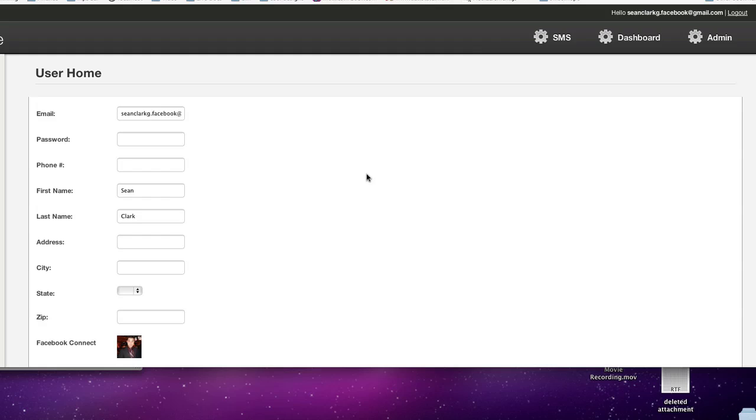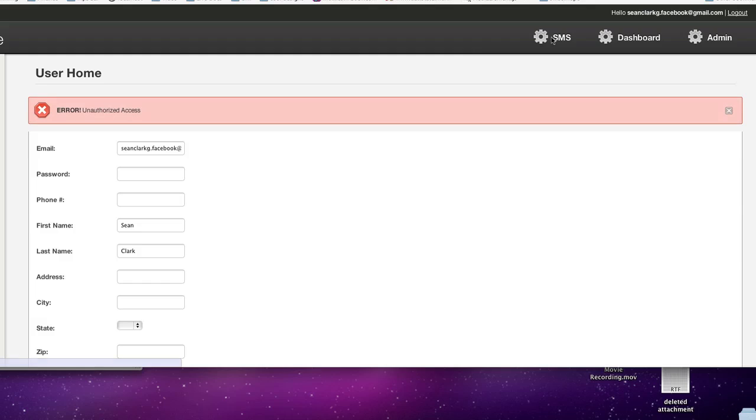So here's an example. Here's my authorized page. If I try to go to this page, it senses that I'm unauthorized and brings me back here. So it actually went to PHP and came back and said, oh, unauthorized access.